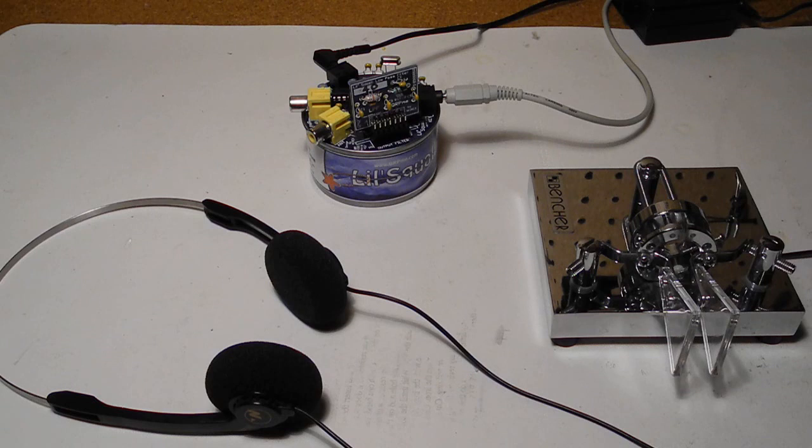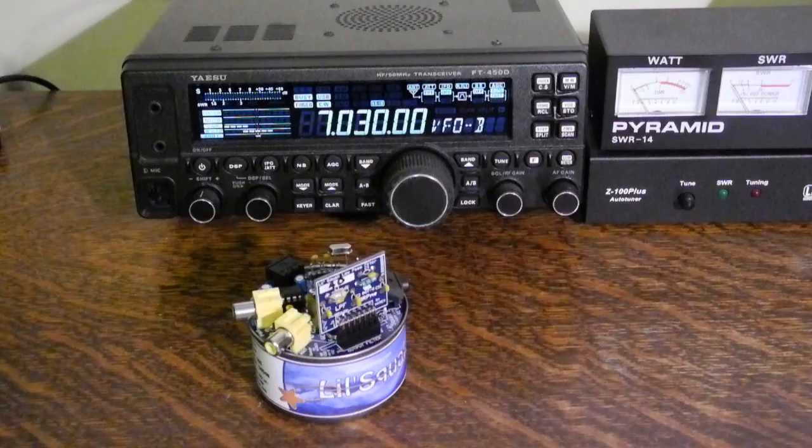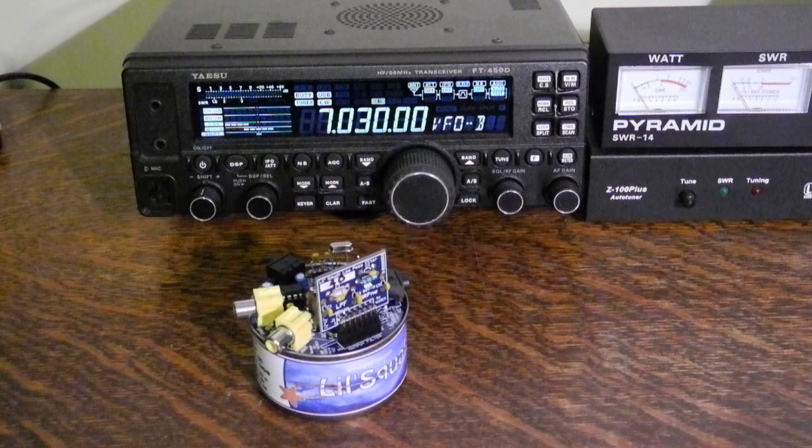Or make use of skimmers like the reverse beacon network, or listen for your own signal using one of the internet-accessible software-defined radios. A good setup for QRP rigs like this can be to back it up with a more sensitive receiver and listen in on both.